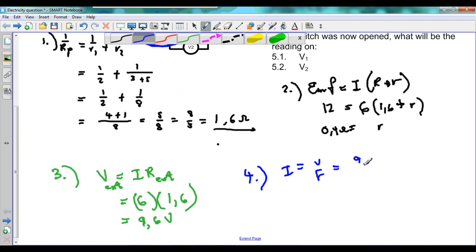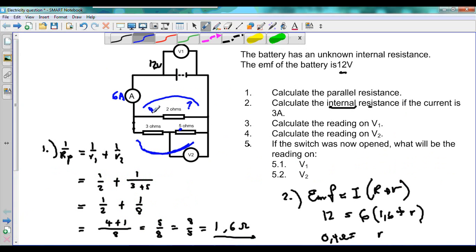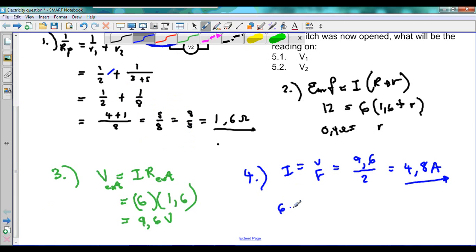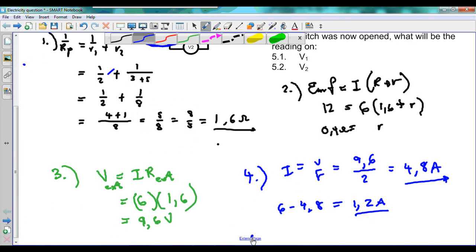The voltage across the 2 ohm resistor is 9.6 volts and the resistance is 2 ohms. Taking 9.6 divided by 2 gives us 4.8 amperes. So the current going through that branch is 4.8 amperes. Since 6 amperes comes in and 4.8 goes through that branch, the remainder going through the lower branch is 6 minus 4.8, which gives us 1.2 amperes. So the current going through the 5 ohm resistor is 1.2 amperes.